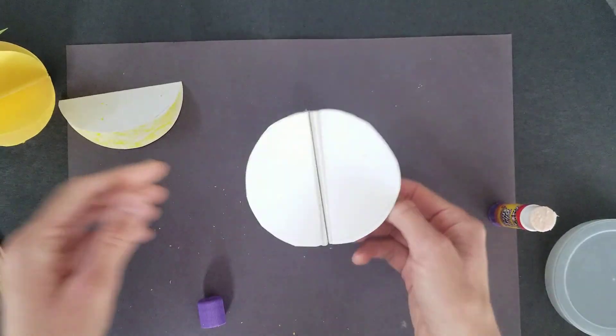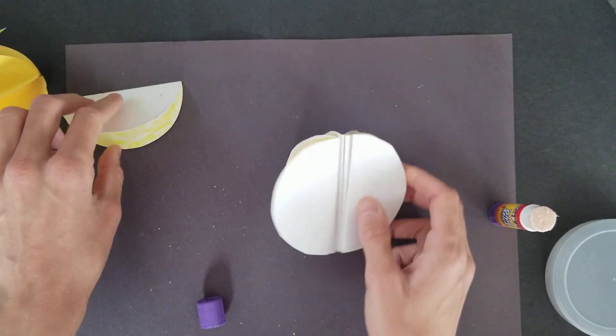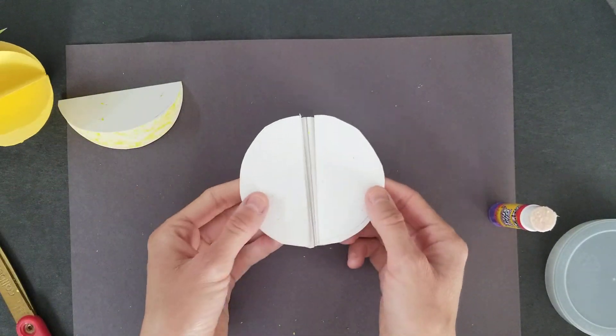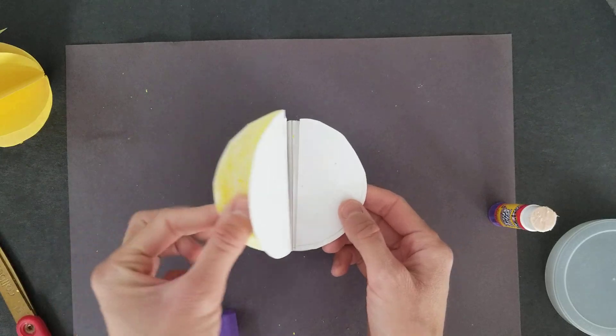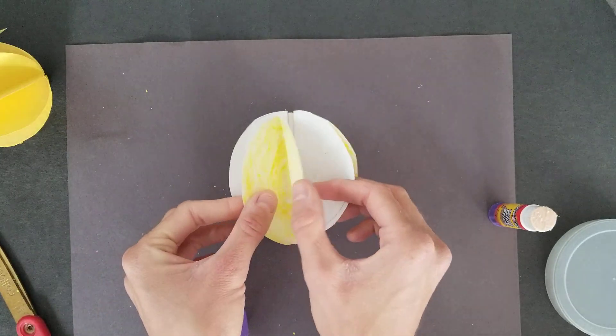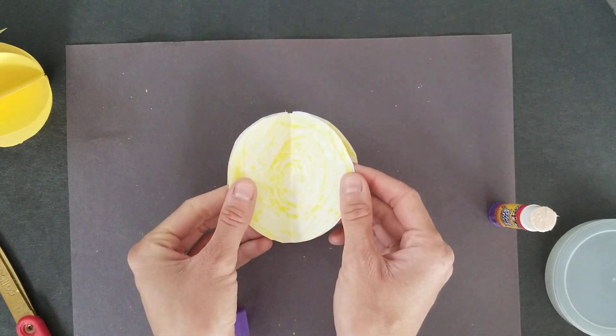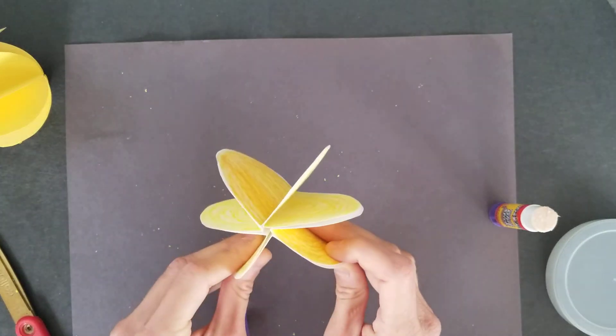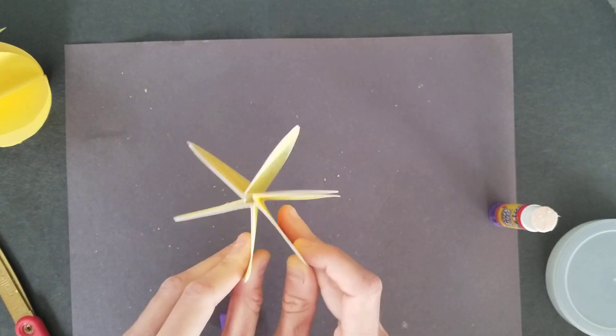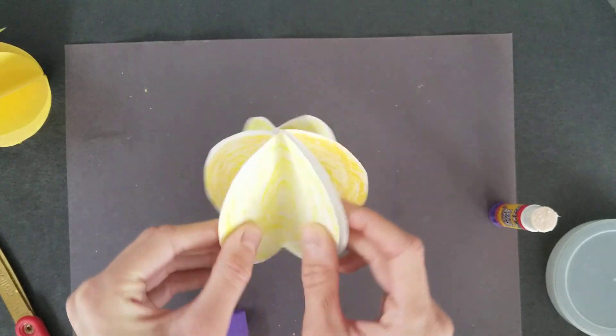And my last one, I'm going to have to put glue on both sides because I need this piece to stick to both sides to create my sphere.